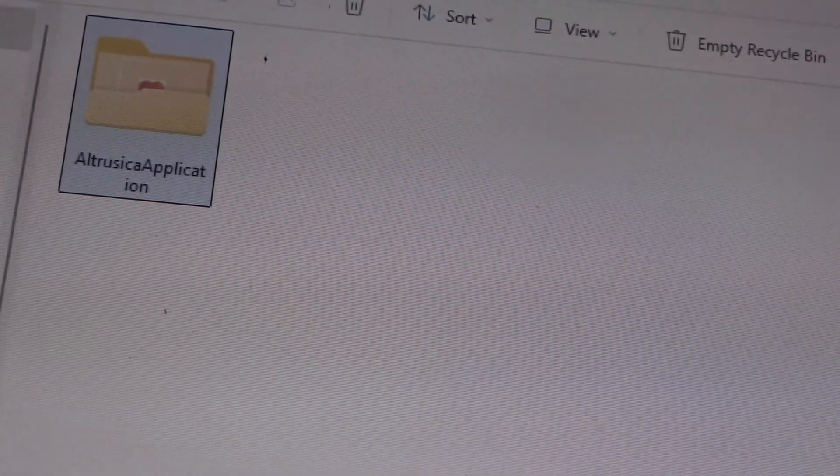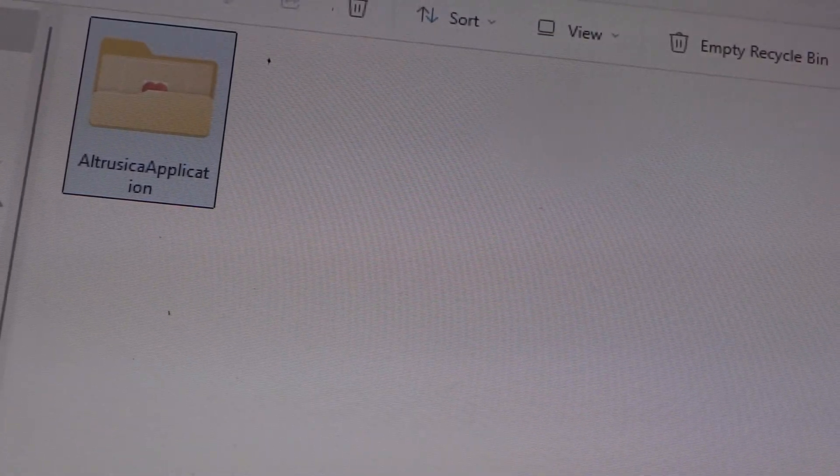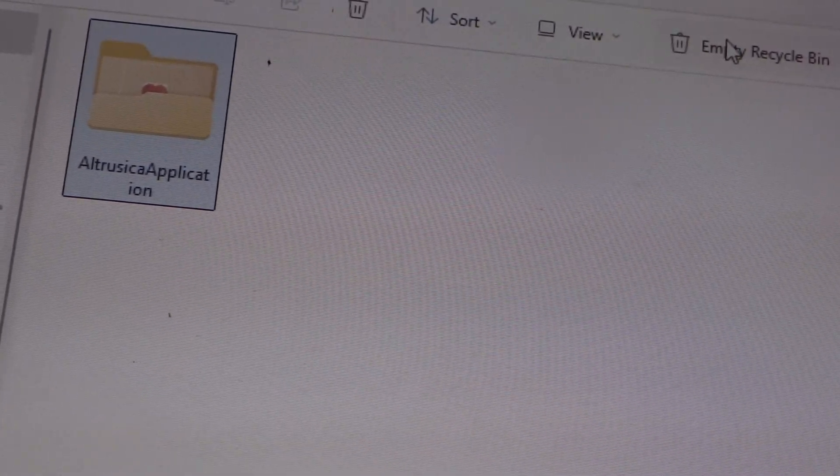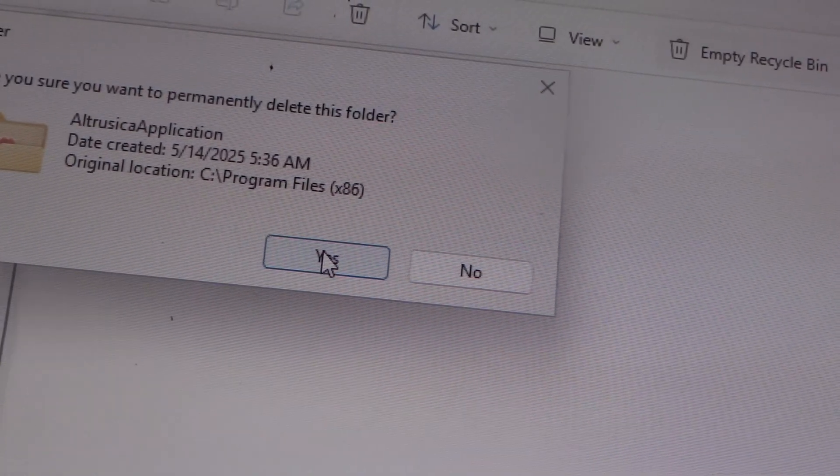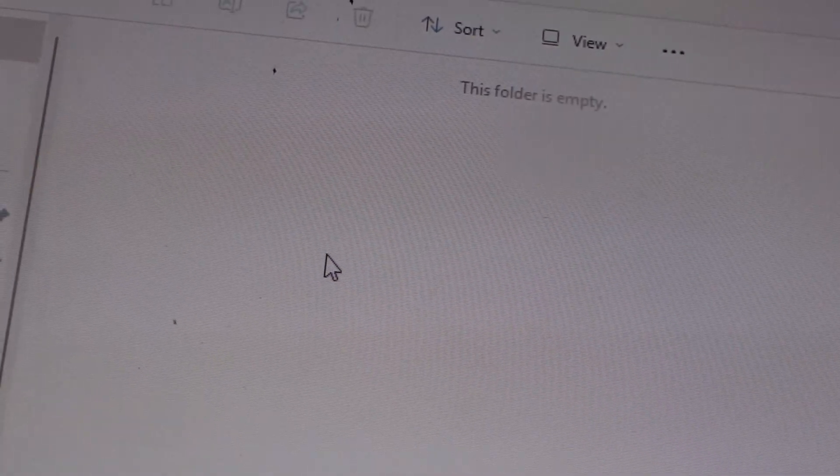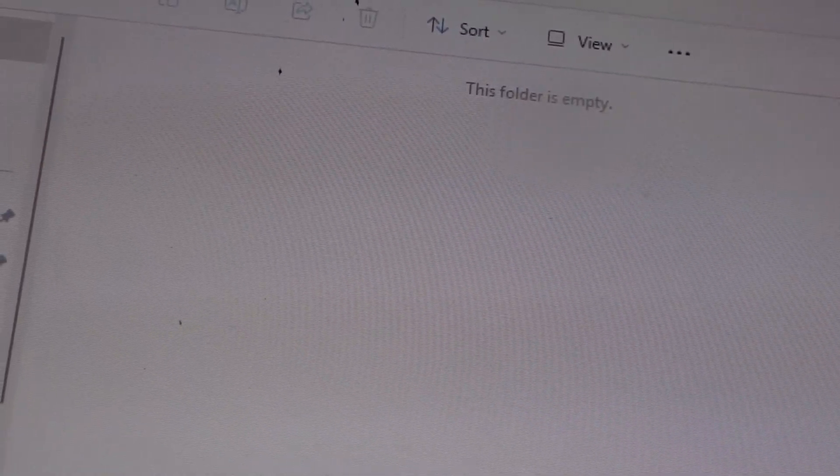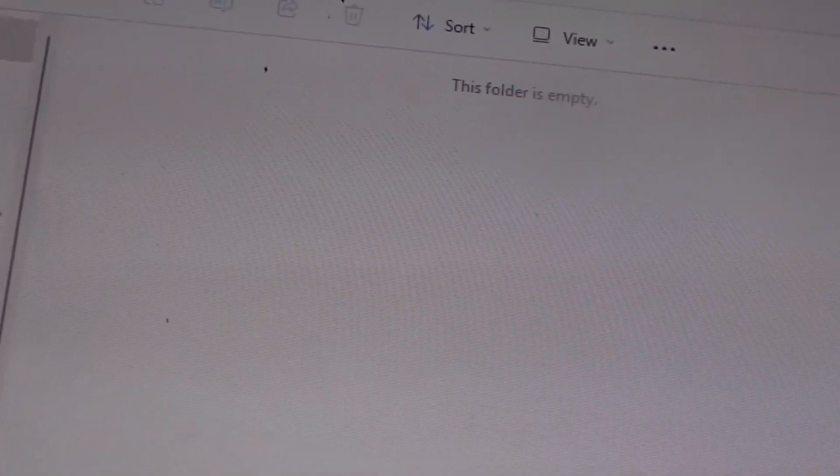Okay. Then I'm going to empty recycle bin. Now hopefully it's gone.